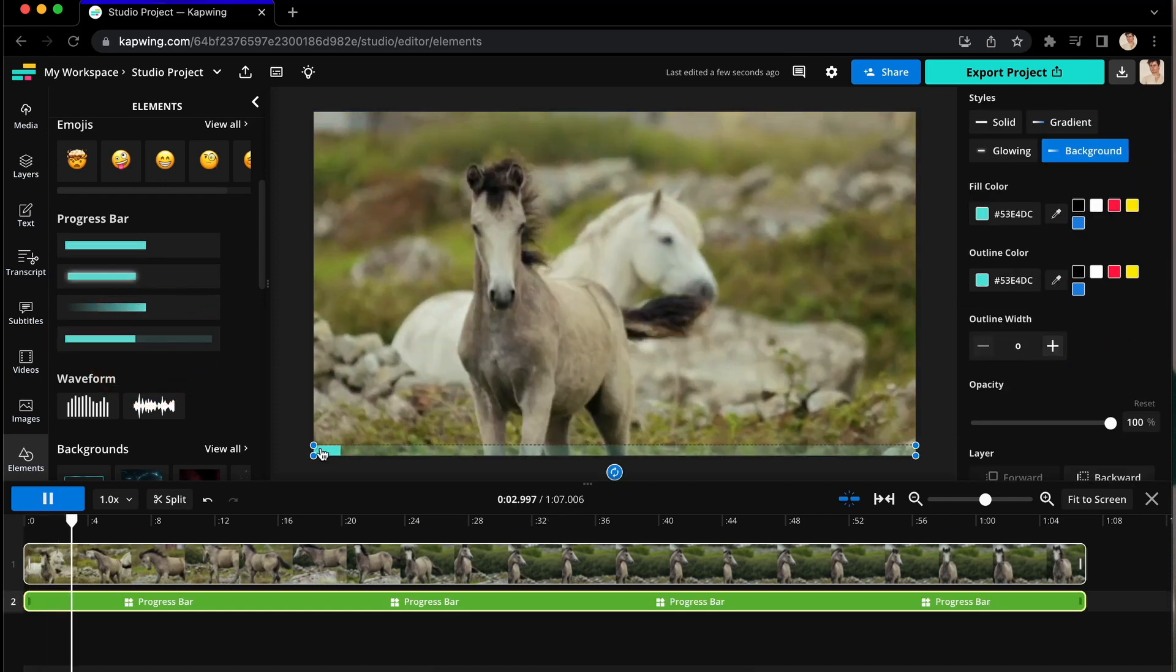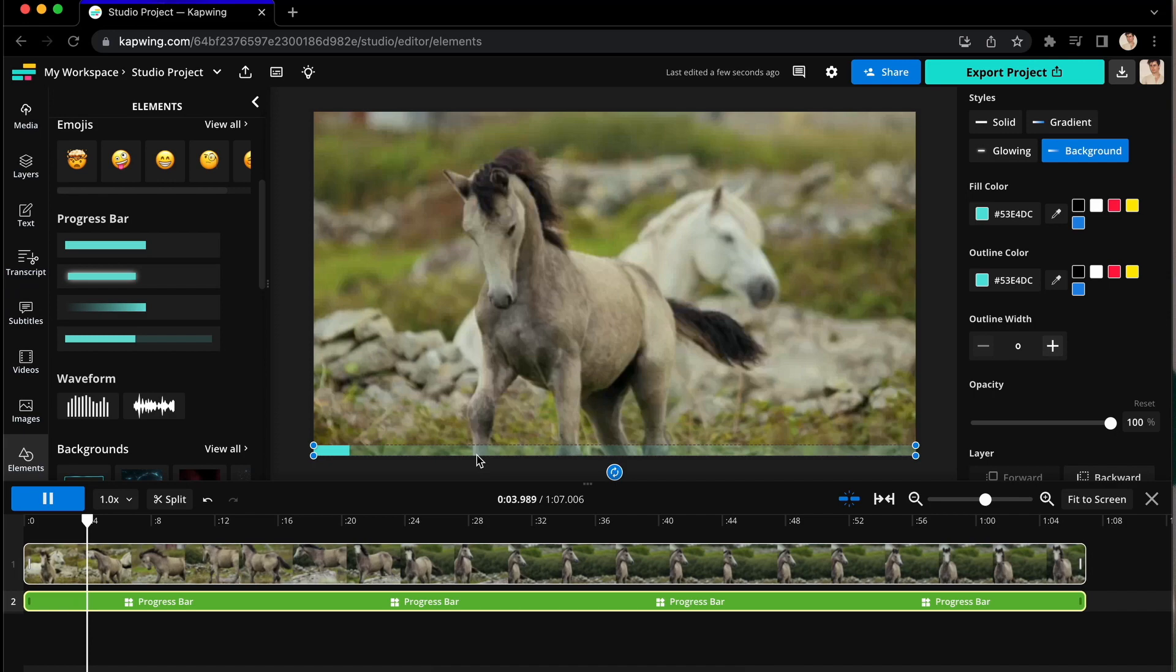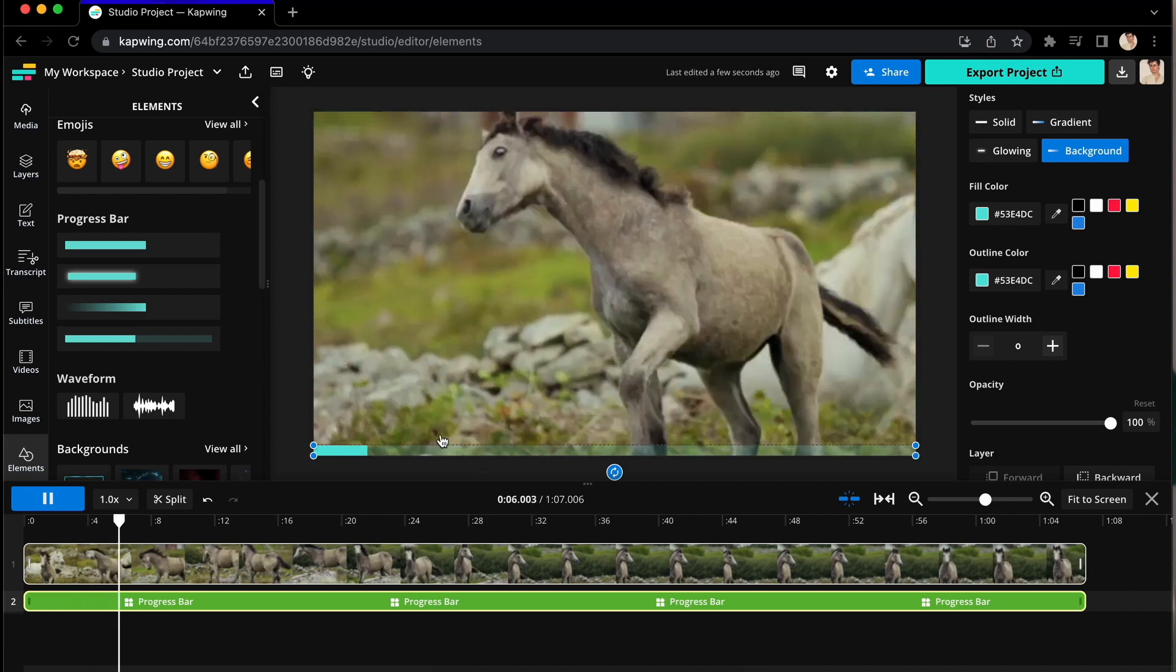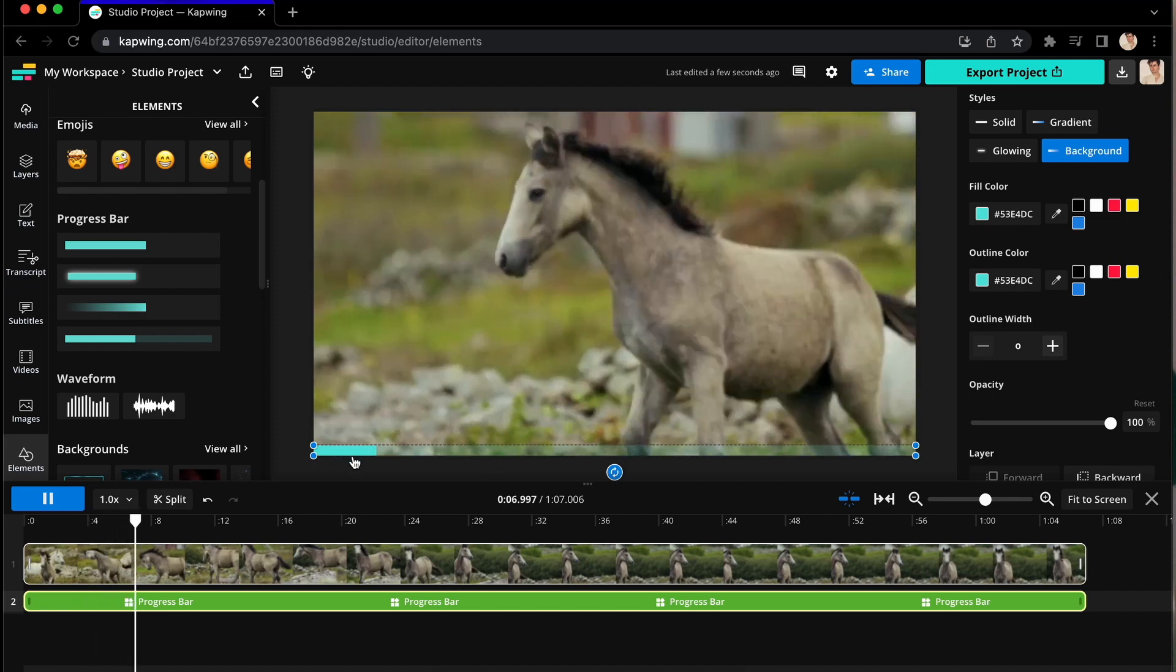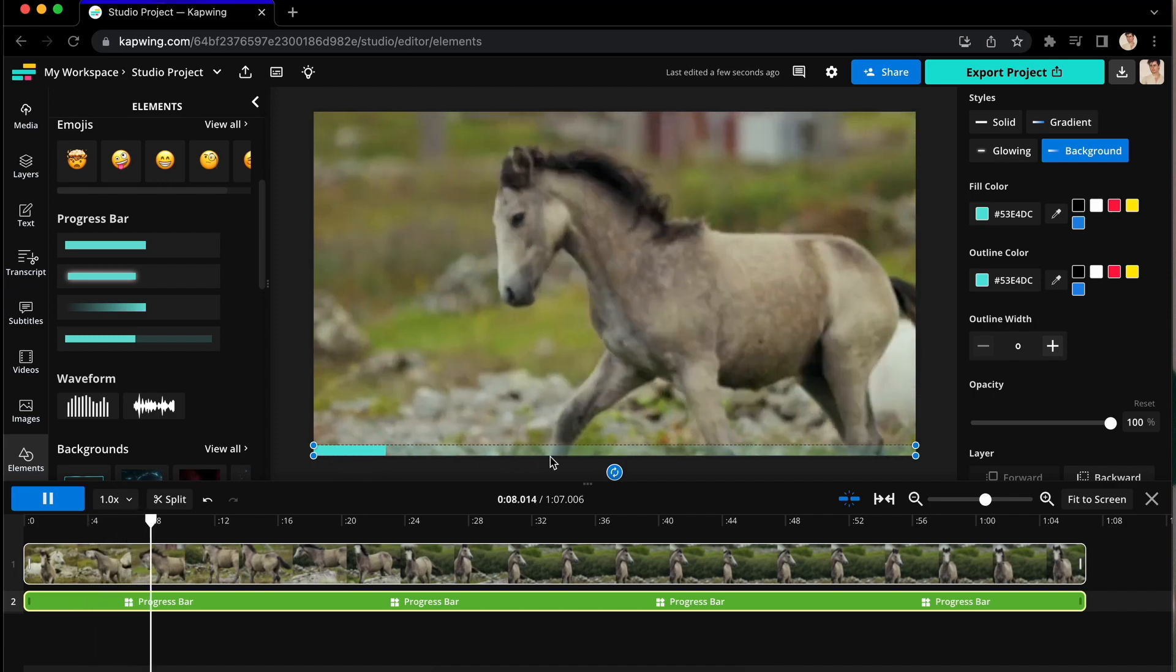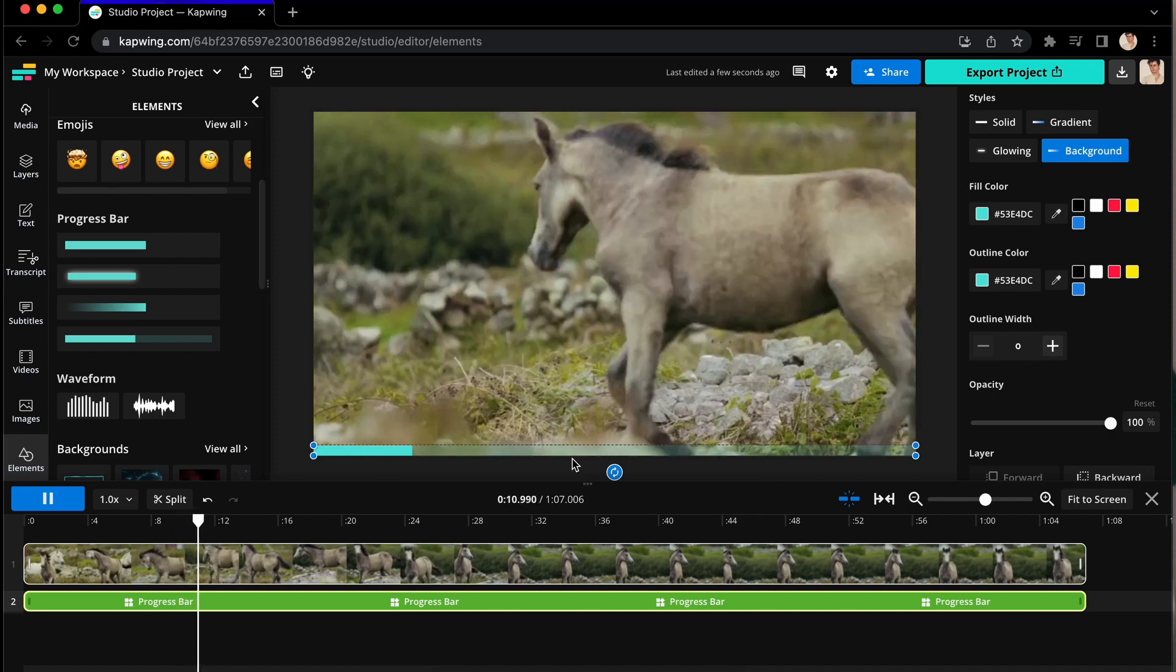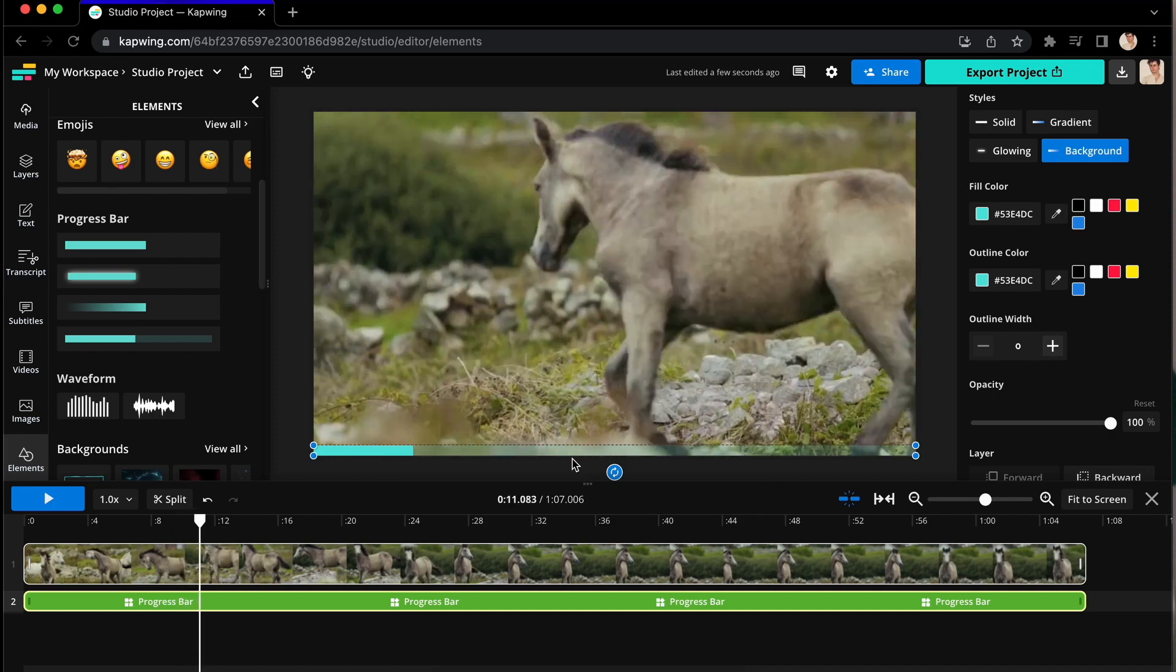A progress bar will move along the bottom of the screen so your audience knows where they are in the length of your video, which can be a cool and informational asset to add to your projects.